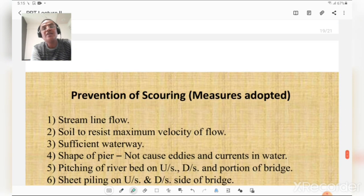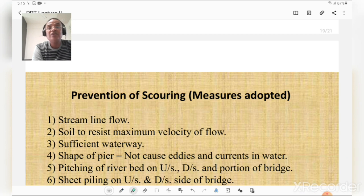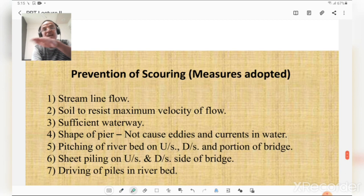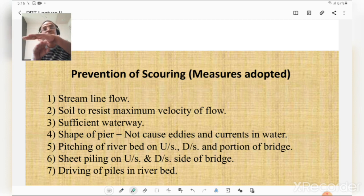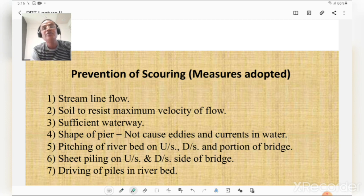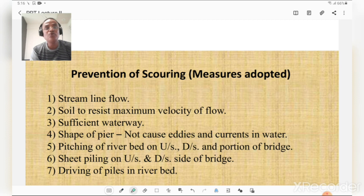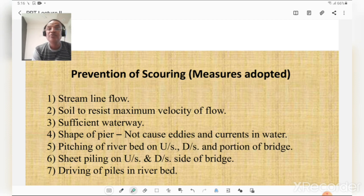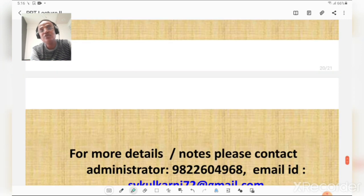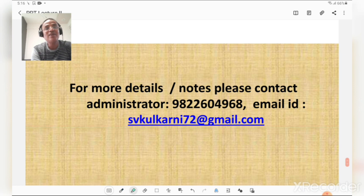Methods to prevent scour: (1) the river should have streamlined flow; (2) soil must be able to resist the maximum velocity of flow; (3) sufficient waterway should be provided below the bridge; (4) shape of piers should not cause eddies and currents; (5) pitching should be done on upstream and downstream sides; (6) sheet piling or driving of piles in the riverbed on both upstream and downstream sides.